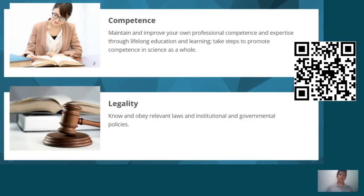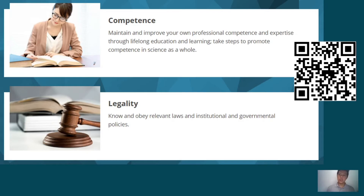Next we have competence — maintain and improve your own professional competence and expertise through lifelong education and learning, and take steps to promote competence in science as a whole. Follow the laws applicable in every situation — for example, data privacy laws. When dealing with confidential information and data, make sure you respect the legal mandate in each territorial jurisdiction in which you're conducting your research. Know and obey relevant laws and institutional and governmental policies.